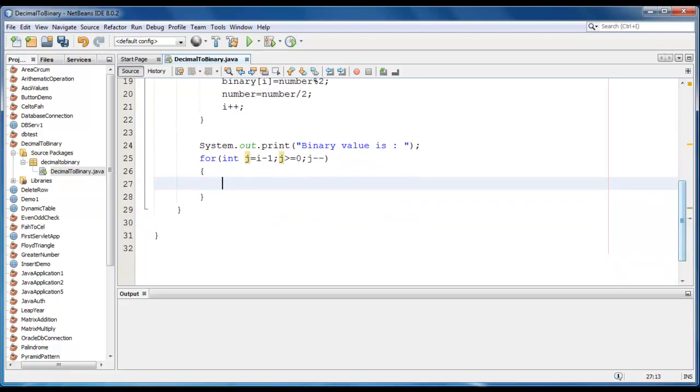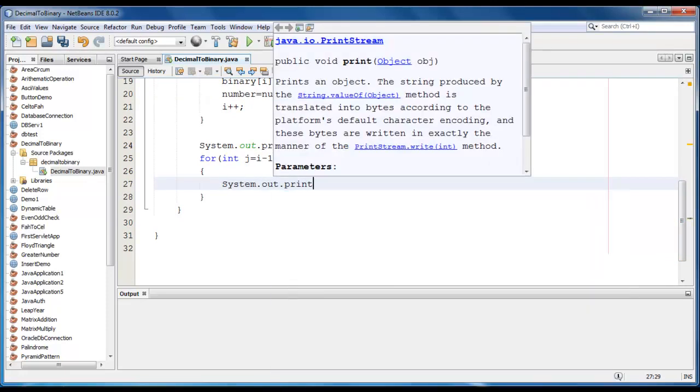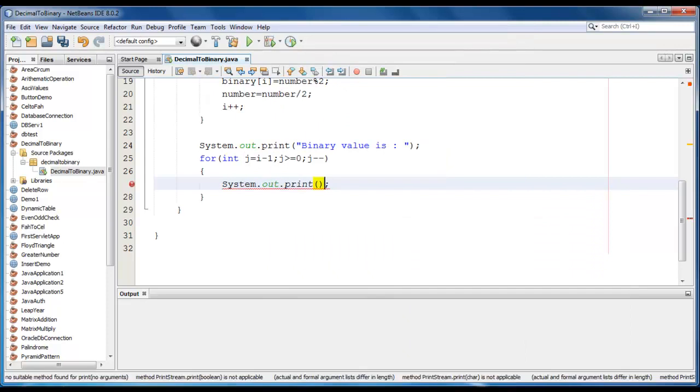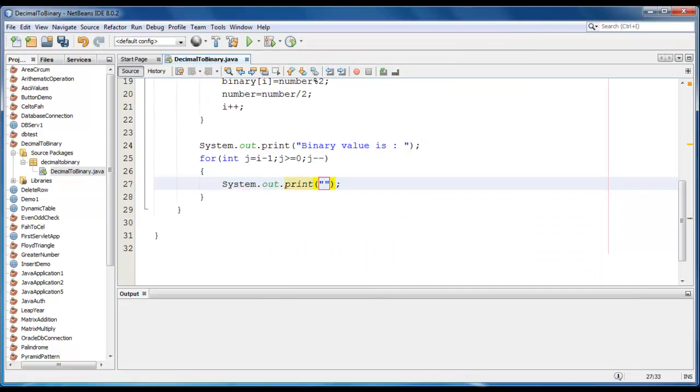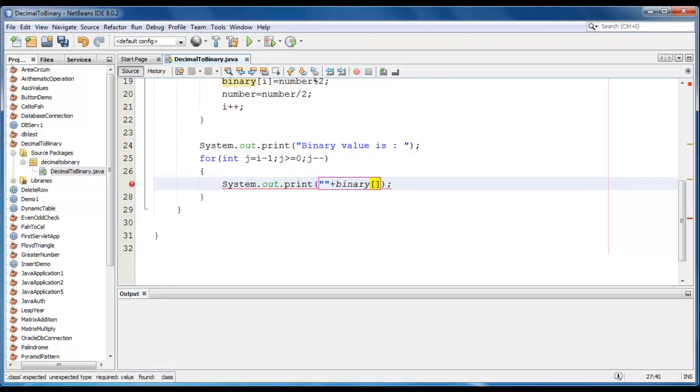So we'll print the value in reverse order and just go ahead and print system.out.print binary of j. Let's save it.